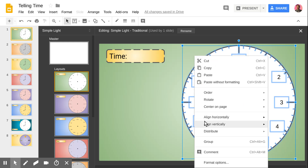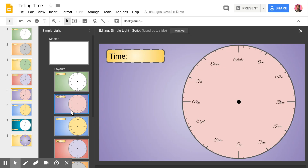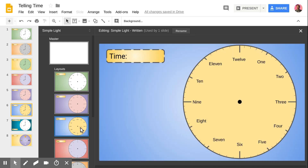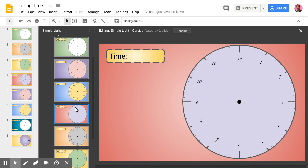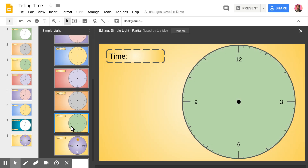Another interesting thing I've done is I created this template, which is just the general clock, but then I went ahead and designed several other masters with different clock faces. In one I have a script font for the text, this one has numbers, this one is Roman numerals, and this one just has 12, 3, 6, and 9 — various types of clocks that a student might see. I've gone ahead and named each of these clock faces, so this one says 'partial,' this one says 'written,' and so on.